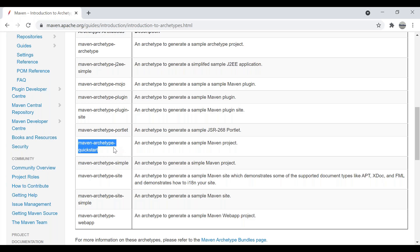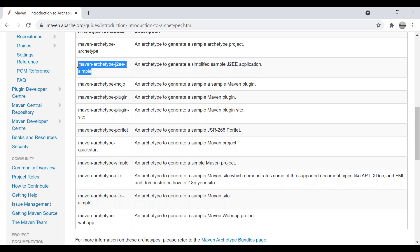Or I can select Maven archetype quickstart. Whenever you install Eclipse for the first time and try to create a Maven project, you typically select this archetype. If I would like to create a J2EE application, I have to select Maven archetype J2EE — it depends on the project requirement.